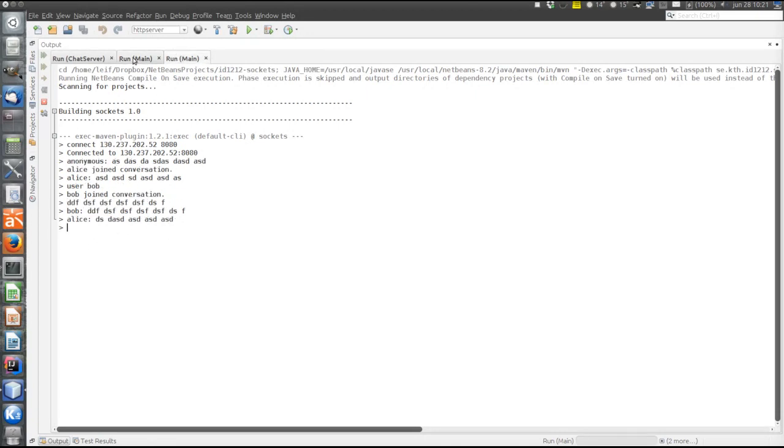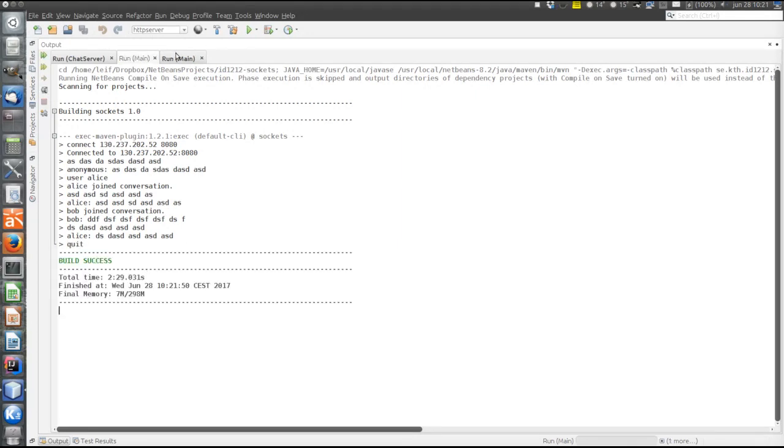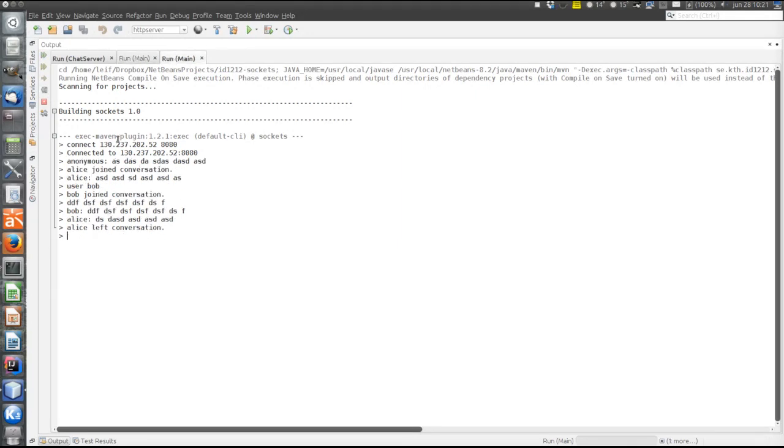Then let's say that Alice leaves the conversation. Now Bob is informed that Alice left the conversation.